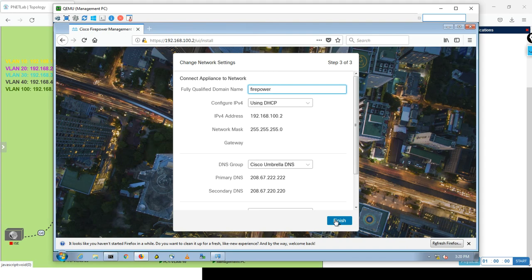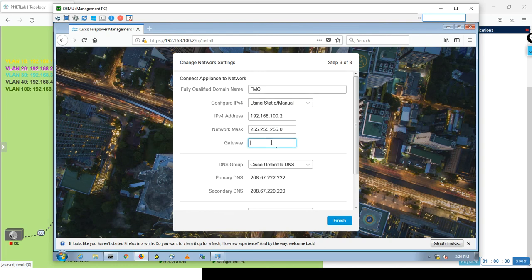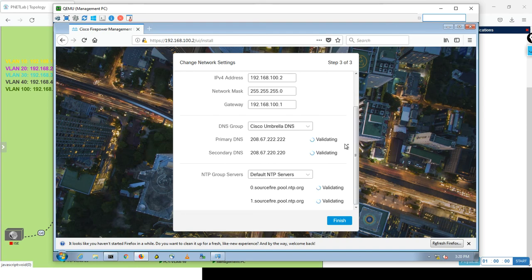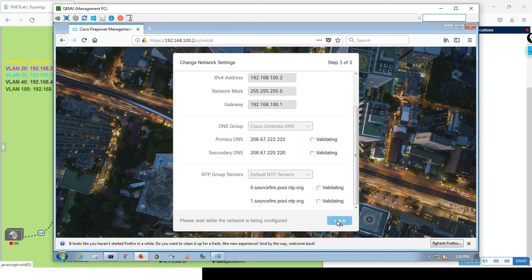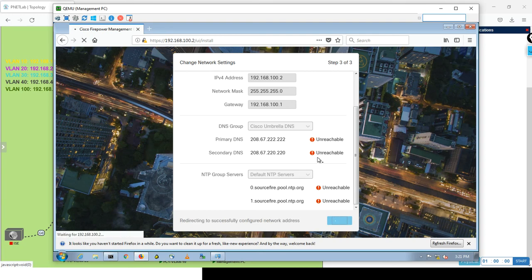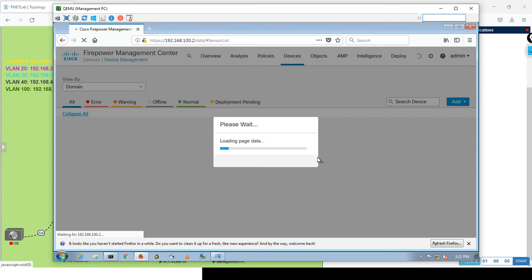Great. Now, fully qualified domain name - by default it's firepower, but I want it FMC. Using static, yes, static gateway. Make the gateway 192.168.100.1. Here the DNS group - this is the Cisco Umbrella DNS and this is the public IP address. It's validating, asking for internet, but there is no internet right now. Don't care about it, just click finish. Great, he believes that I don't have internet now.